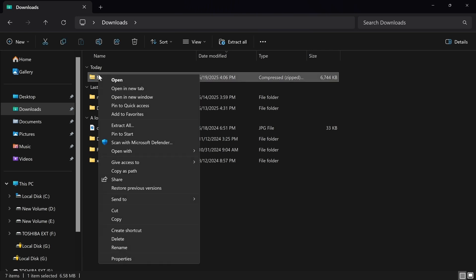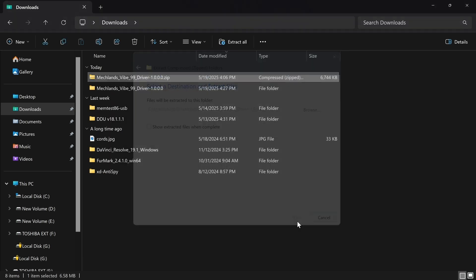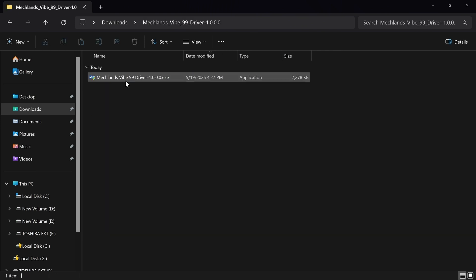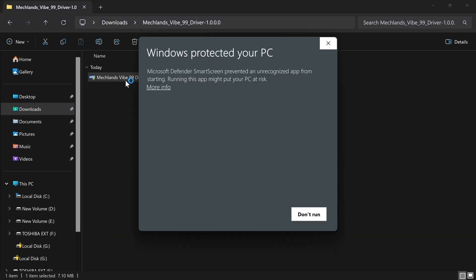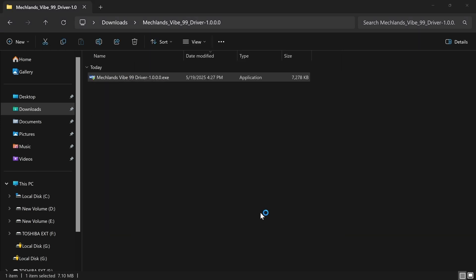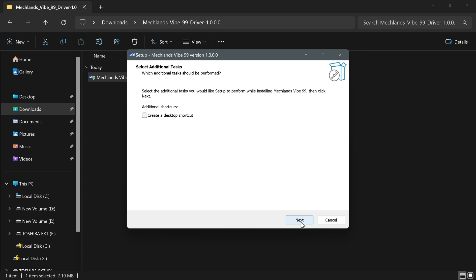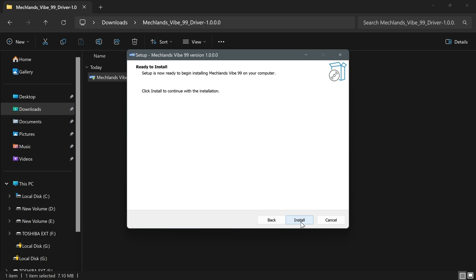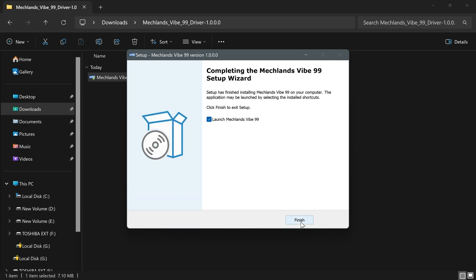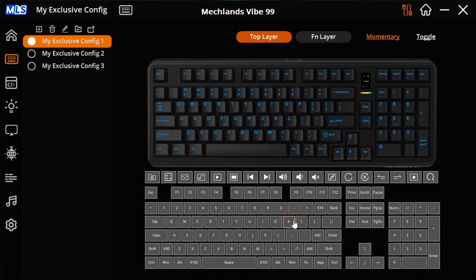All right, let's go ahead and get that GIF image uploaded. First, we're going to have to download the software for the Vibe 99 from Mechlands. After we get that downloaded, we're just going to have to extract it and install it. I'll have the links down in the description below. Once you have it installed, make sure that you have the keyboard plugged in and you have the switch turned to USB.